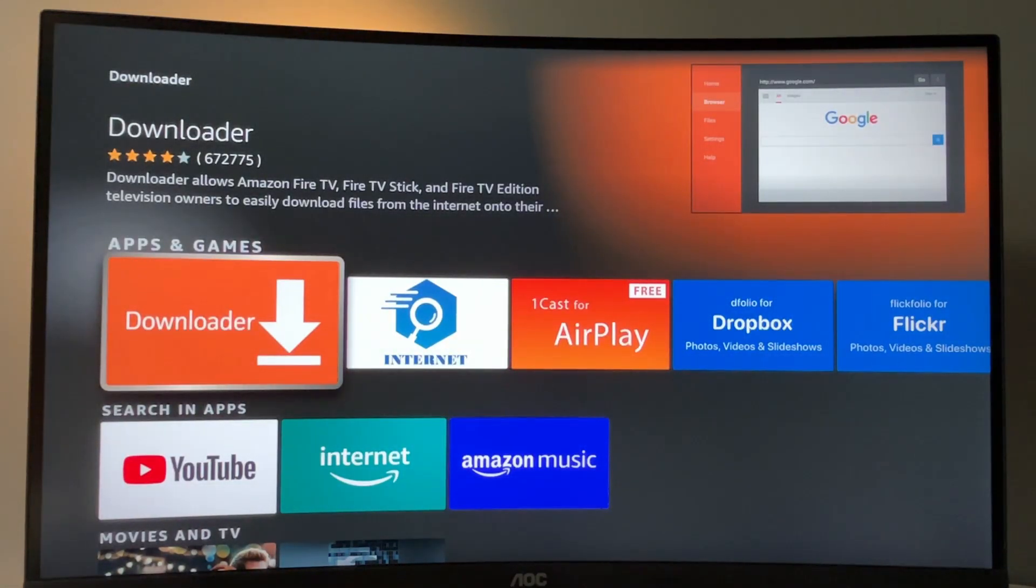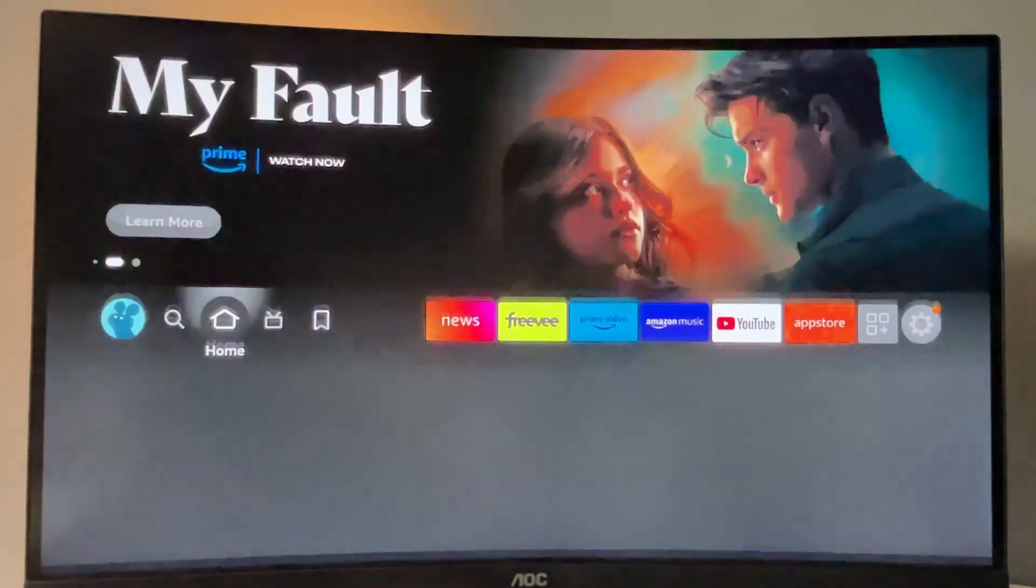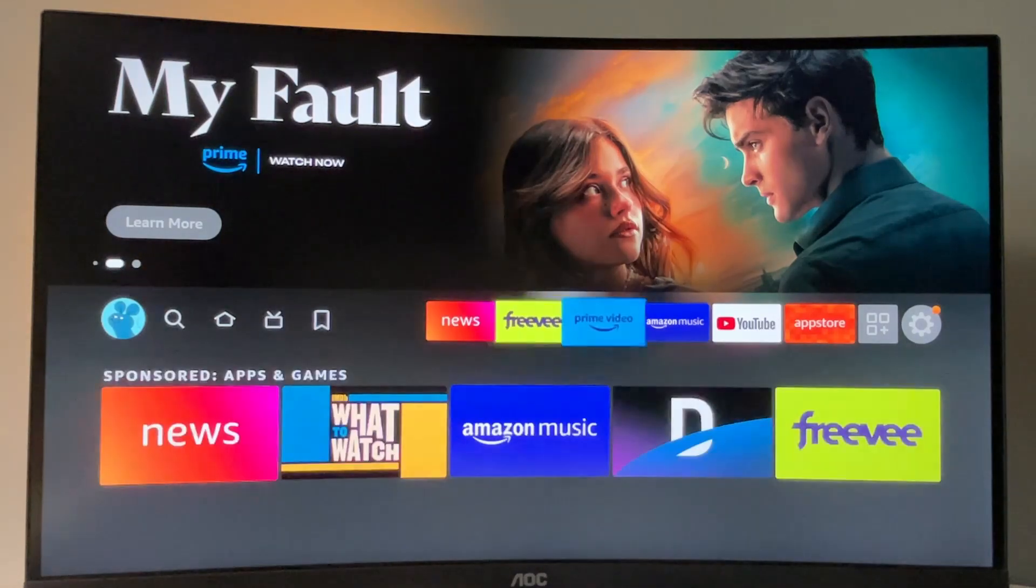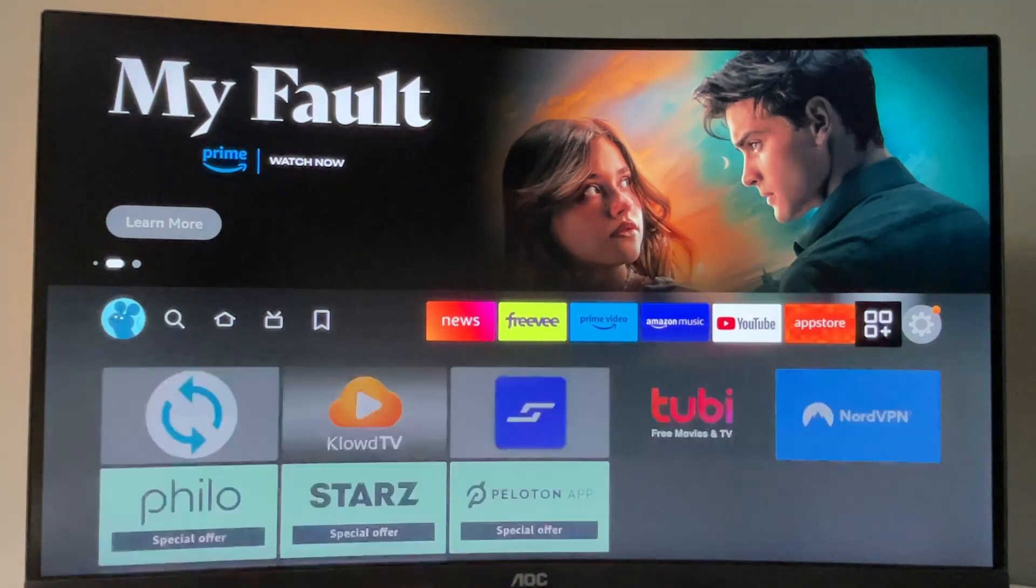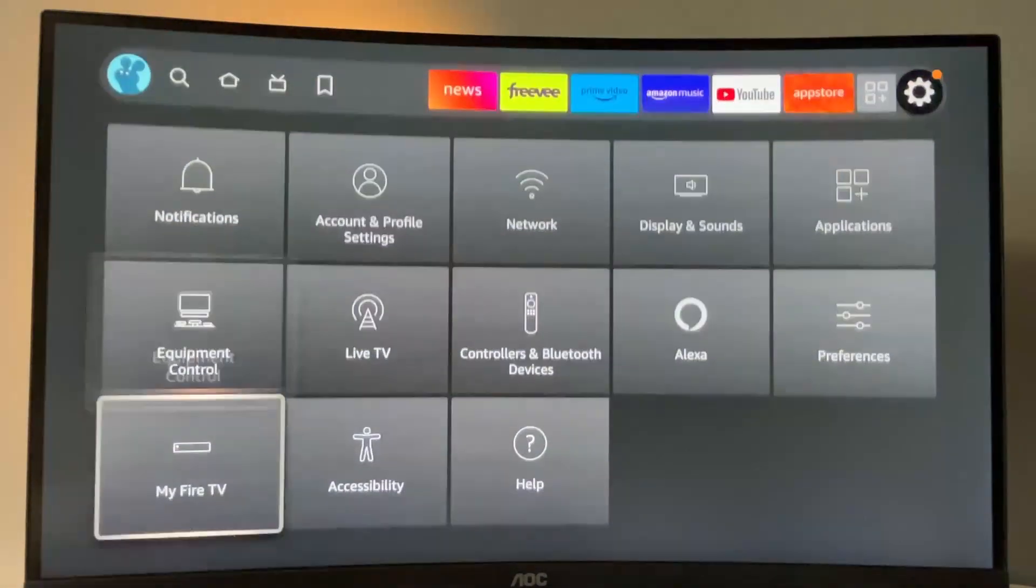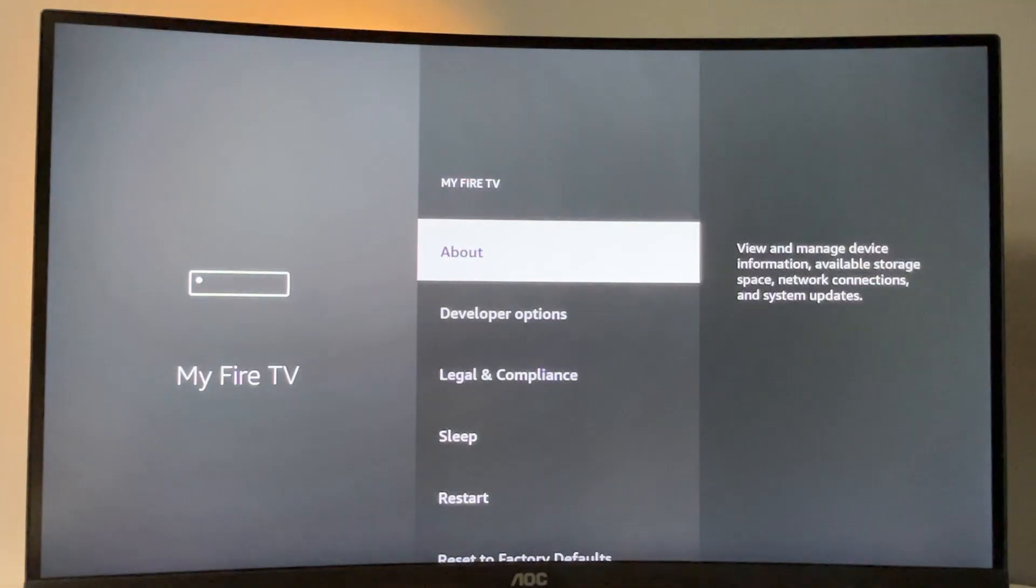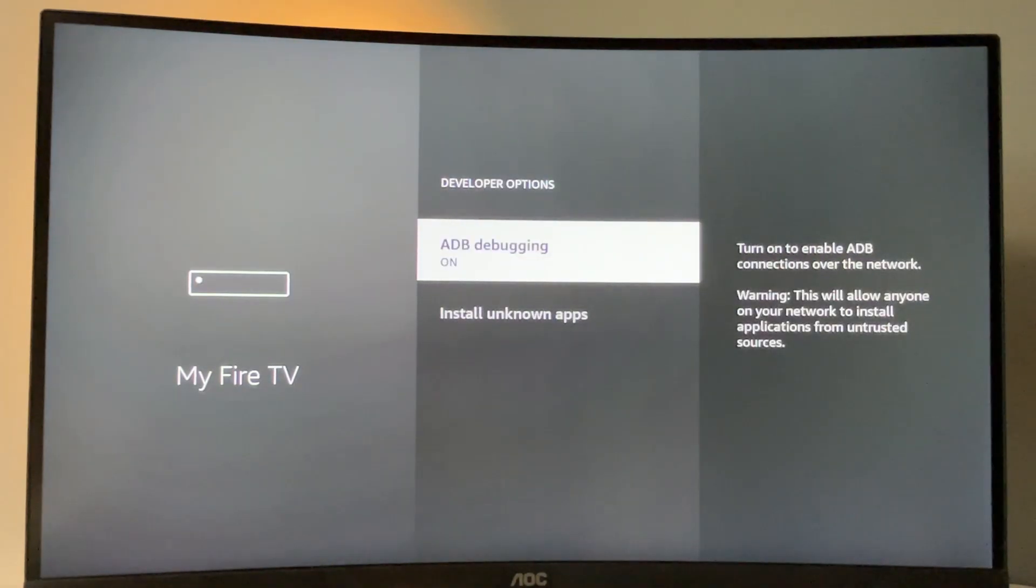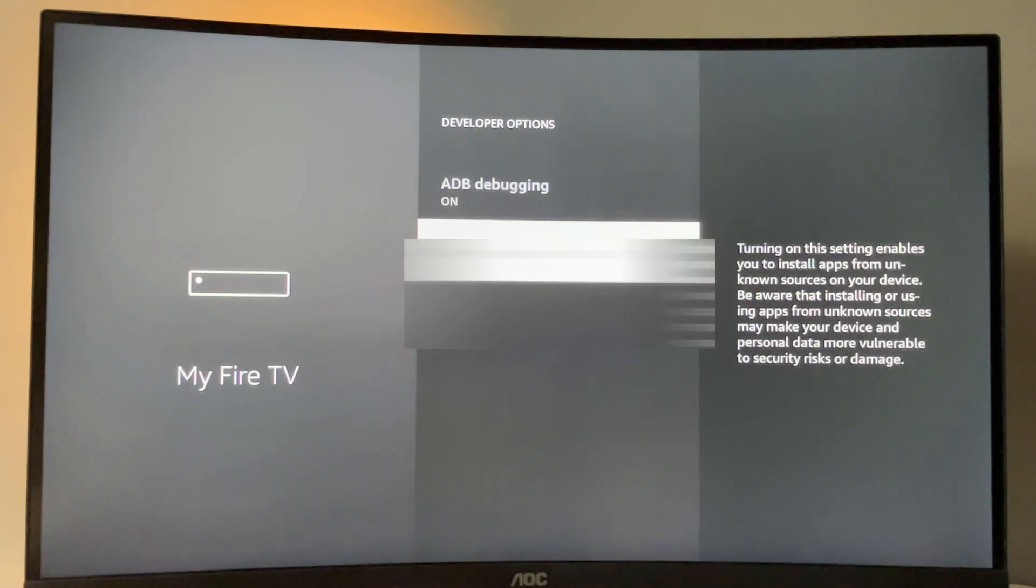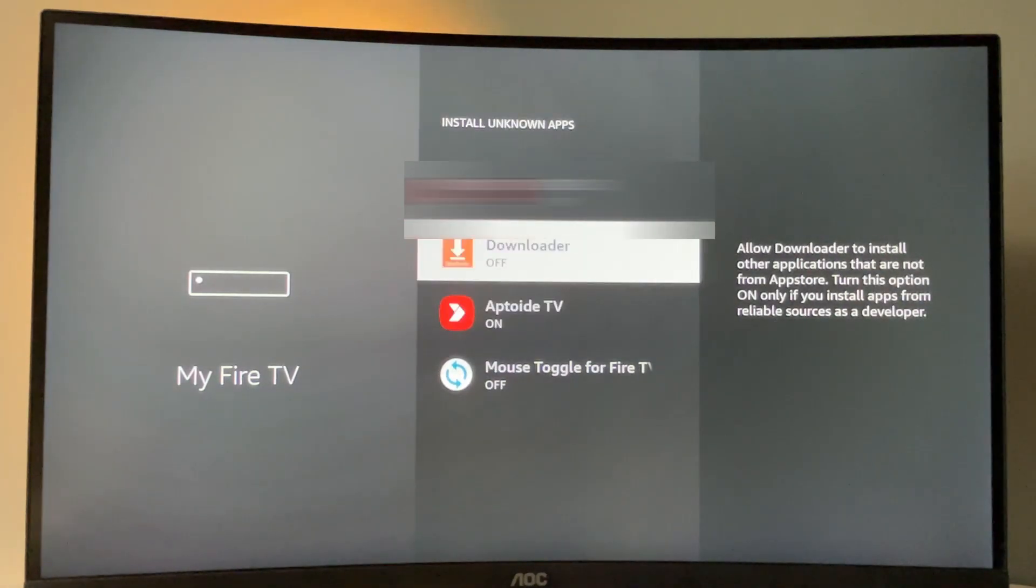But that's not it, you also have to properly set it up. To do so, we've got to go to settings by clicking on that gear icon in the right part of the screen. Then scroll down to the bottom, click on My Fire TV. Go to developer options here, make sure to enable ADB debugging. Then we go to install unknown apps and turn that option on for the downloader as well.